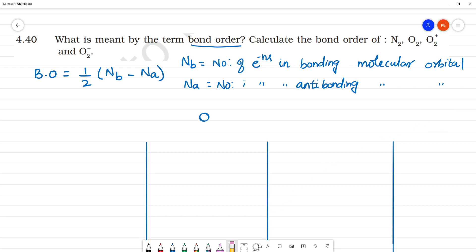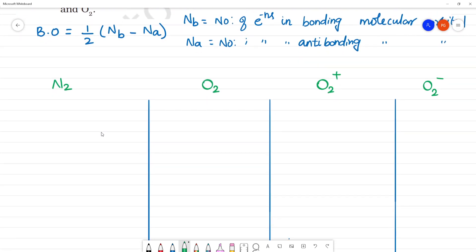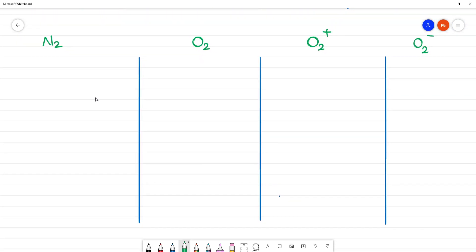We can now calculate the bond order for N2, O2, O2 plus, and O2 minus. This is the most important thing.